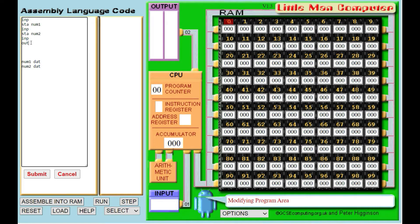So it's going to take in a number and store it as num1, take a number and store it as num2, then take a third number and output it immediately. Then I need to load num2 into memory so I can output it. So I output num3 then num2, and obviously the last one is I need to load up num1 and output that one as well.